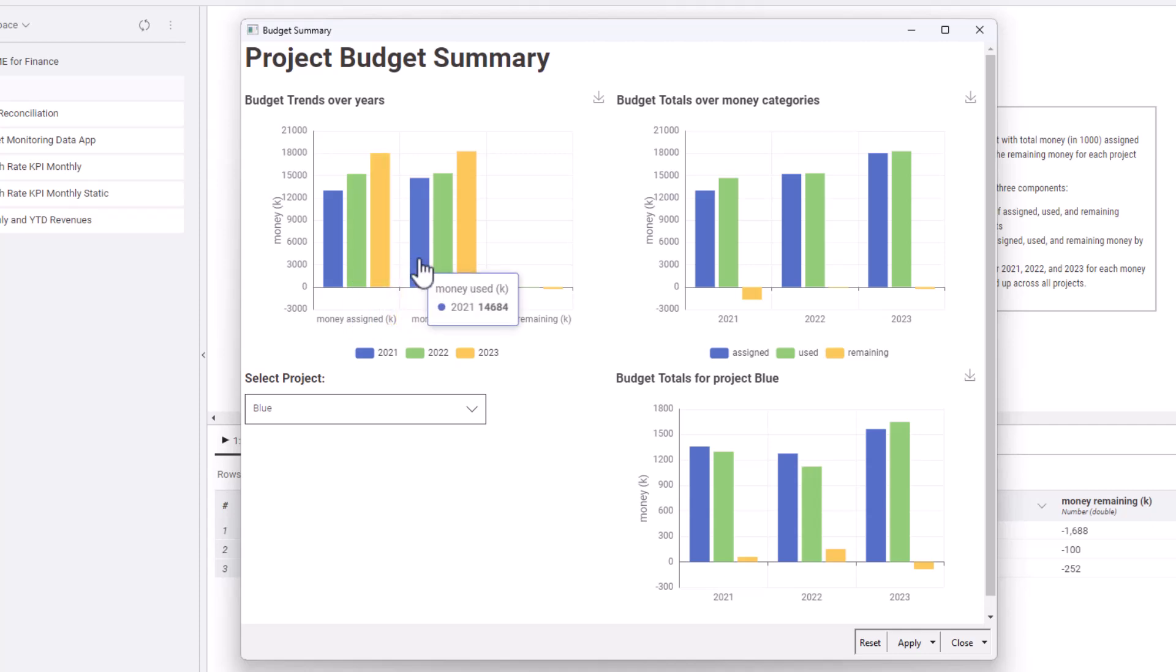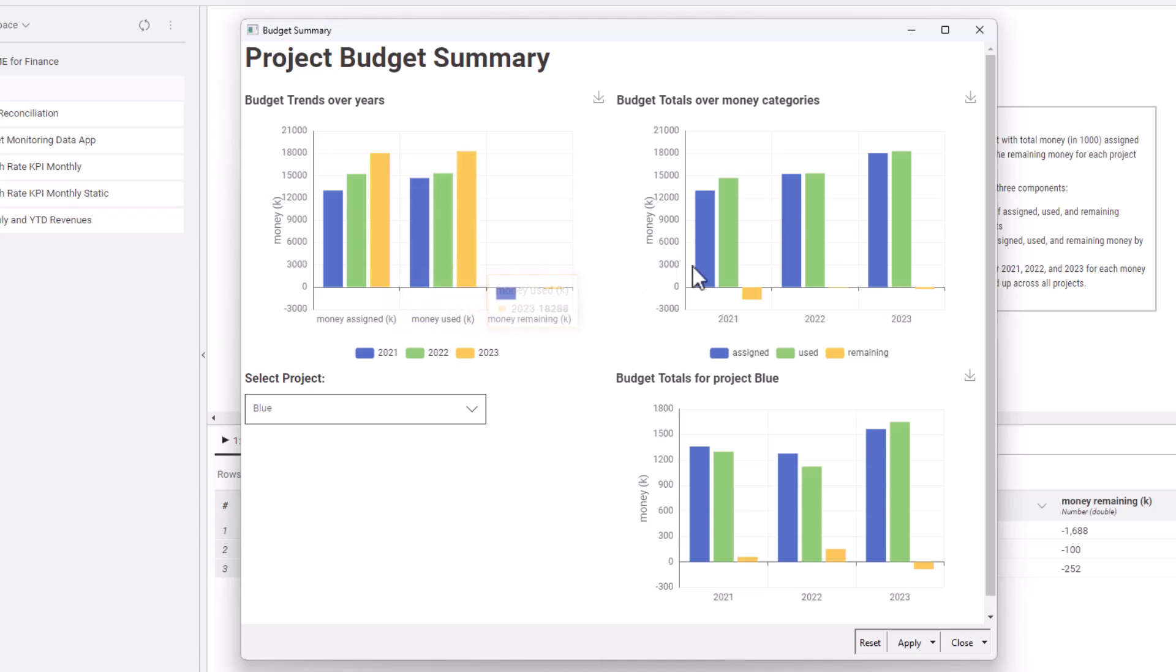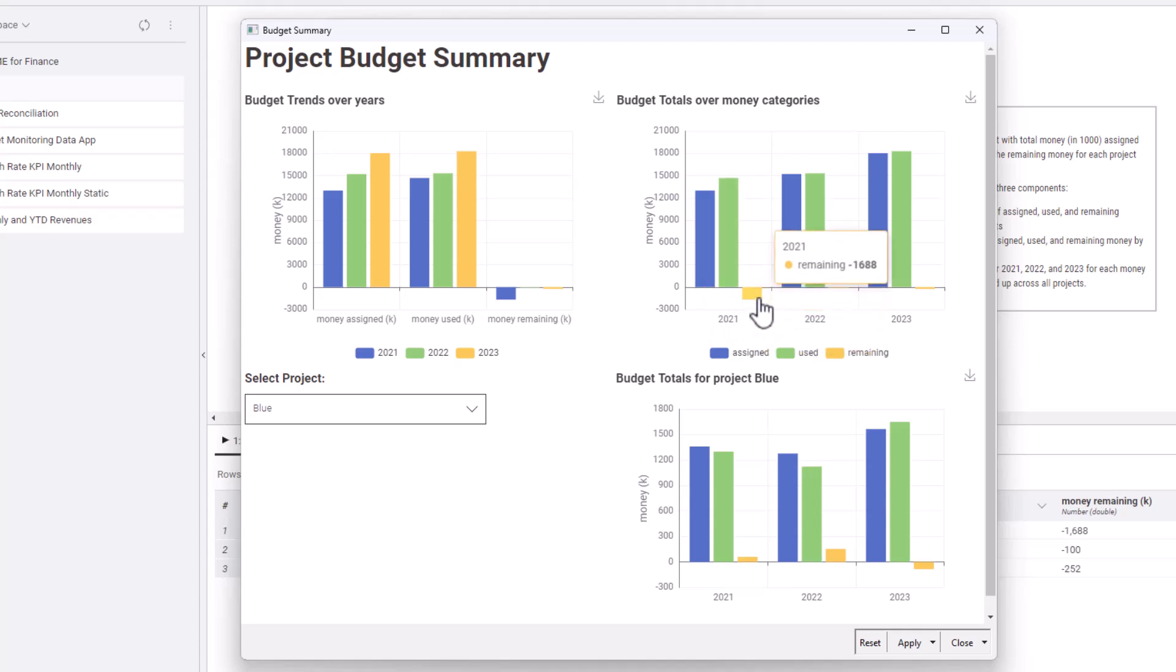And so has grown the amount used. From the second chart, we see that in the first year, there has been more money used than money assigned.